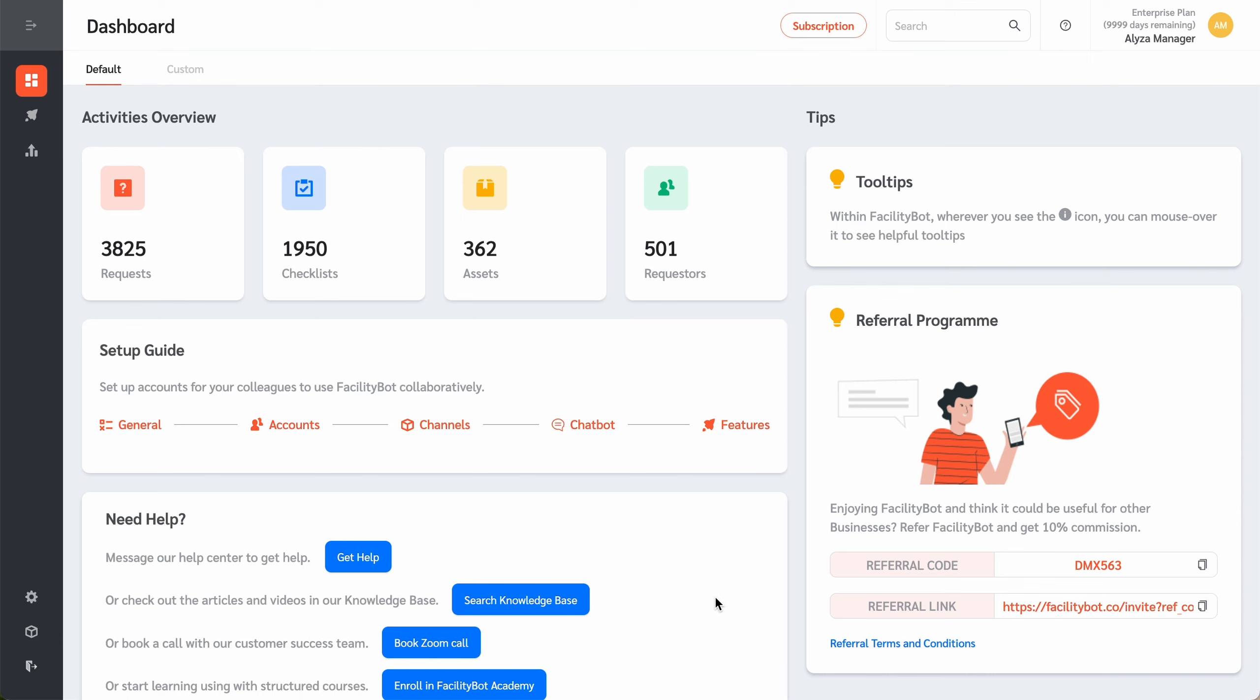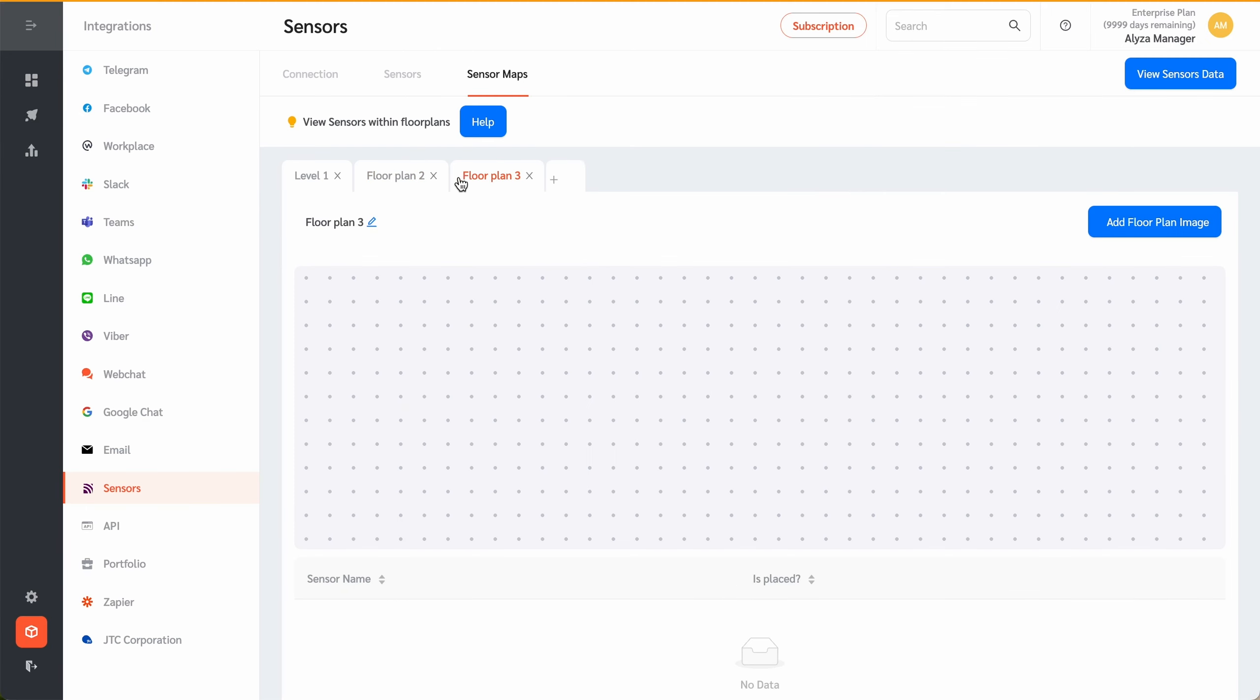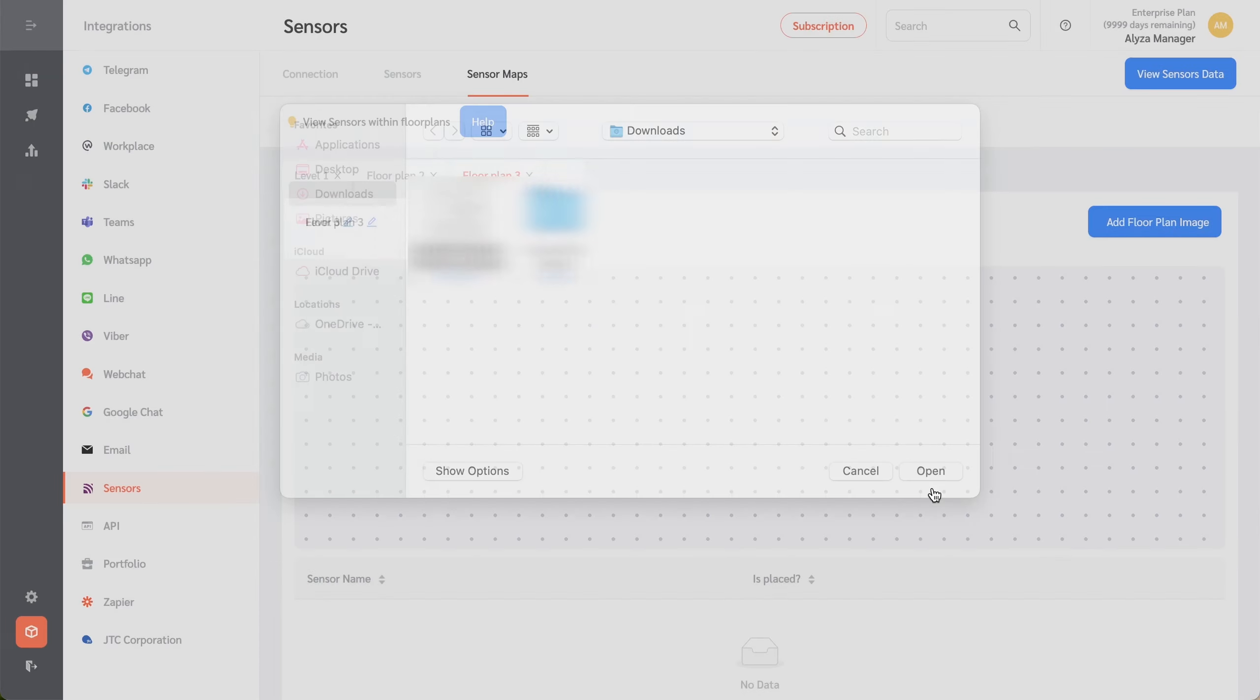Facility Bot Sensor Maps feature lets facility managers monitor the location of sensors on the map. Managers can create a new floor plan.